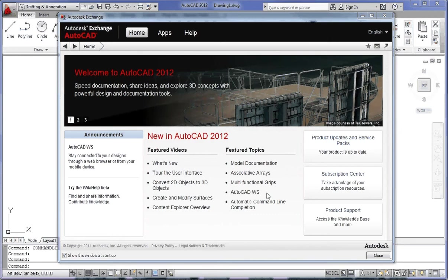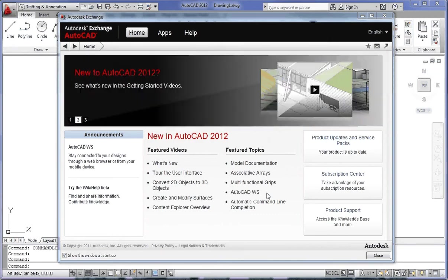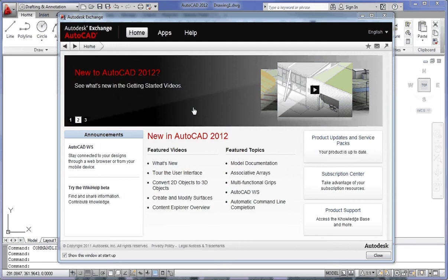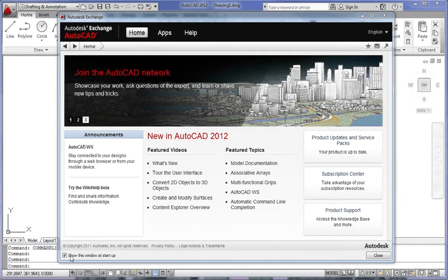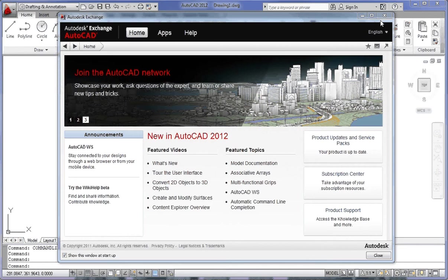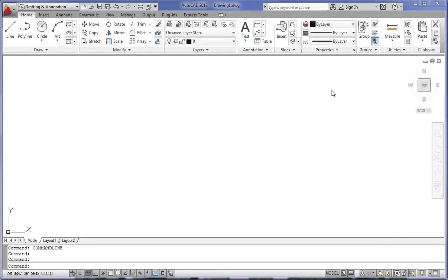After you start up AutoCAD 2012, your screen should look similar to this. It shows the AutoCAD Exchange window, unless you had previously clicked the Show window in Startup tick box in the bottom left-hand corner. I'm going to close the AutoCAD Exchange window down by clicking the cross in the top right-hand corner. This shows the standard user interface.